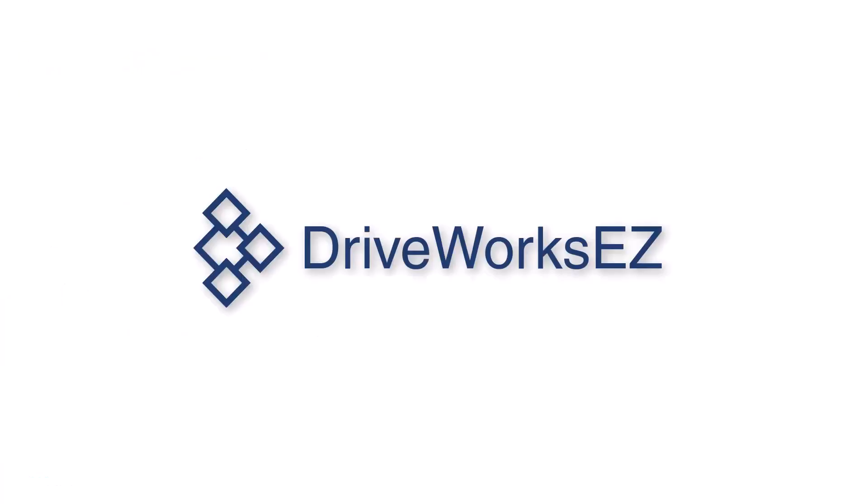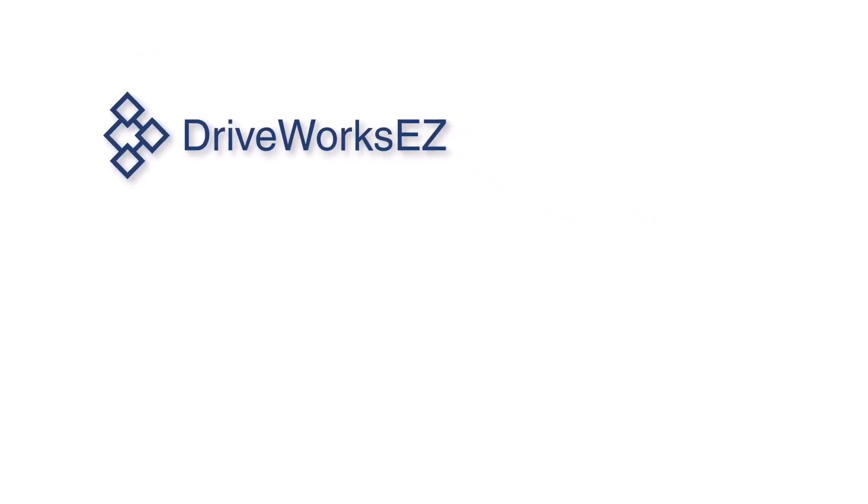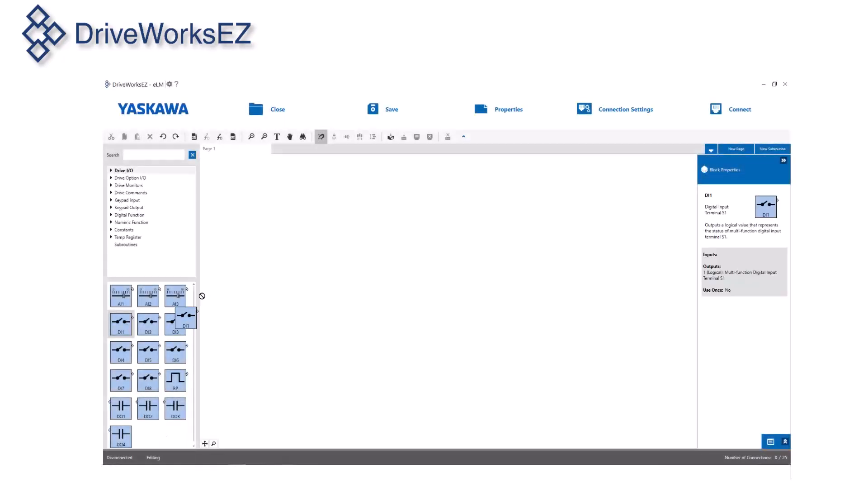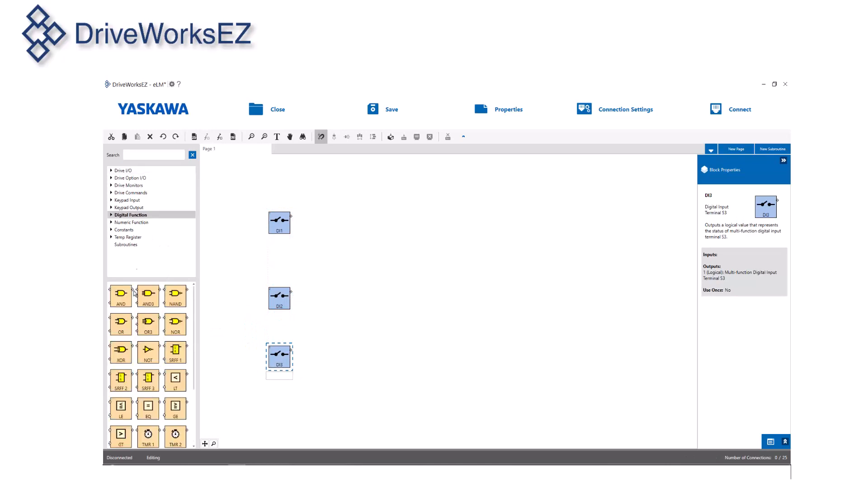Before we get to the how of DriveWorks EZ 10, let's discuss the why. What exactly are the benefits of DriveWorks EZ 10 and what can it do? DriveWorks EZ is a drag and drop function block based software tool which will allow you to create custom numerical and logical functions within a current Yaskawa variable frequency drive.